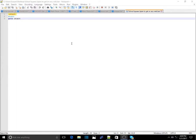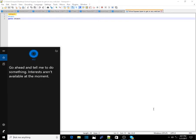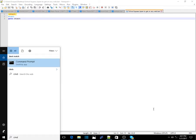Hey guys, welcome back to my channel. Today I'm gonna be teaching you how to make a harmless virus using Notepad++. Basically, whoever opens this has to shut down their computer or laptop. Go ahead and copy this down — full credit to this virus goes to my friend online, Massacre. His link will be in the description, go check him out.